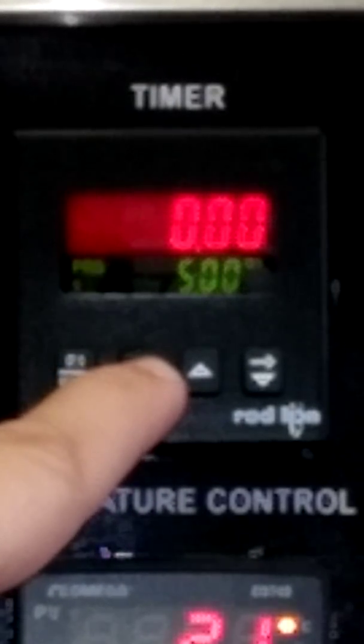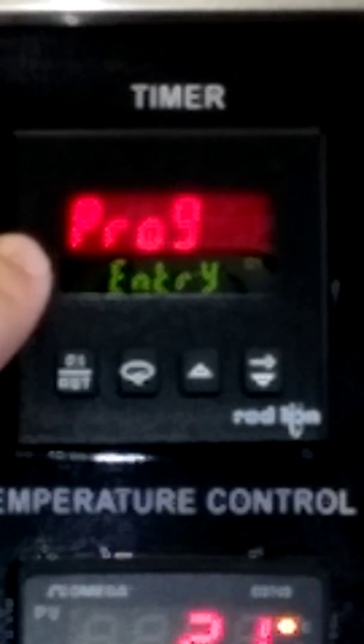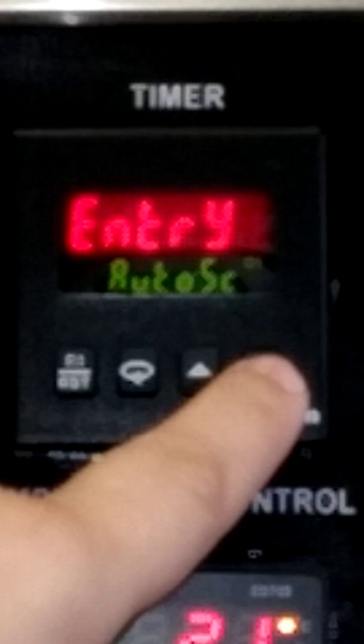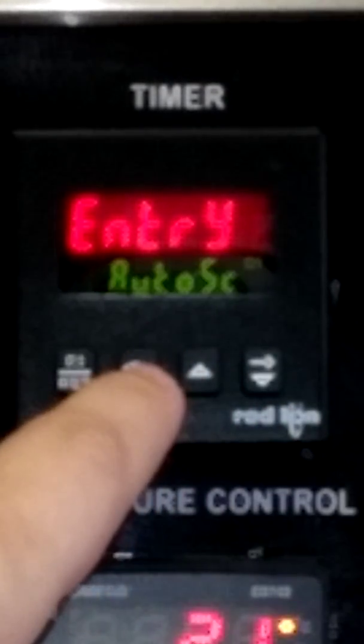To enter the program mode, you hold down the enter button. You'll come up with program entry. Your choices are auto scroll and digit. I always go with auto scroll — it just allows you to hold the number buttons up and down.